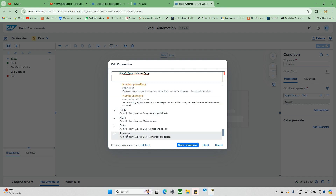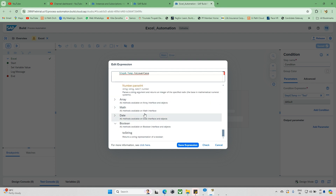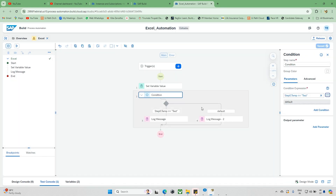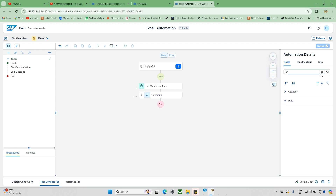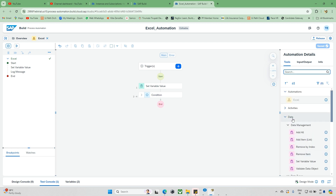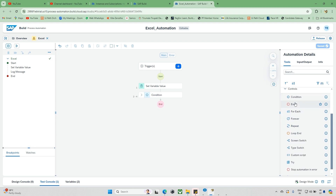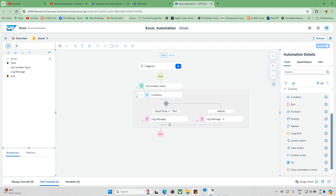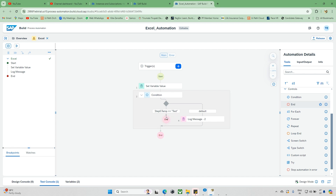You can also explore functions for number, array, map, date, and boolean — a lot of things are available. So just explore these. Now you know how to use the condition activity. Next, we have the End option — this is used when, for example, if a previous automation step failed and you don't want to continue, you drag and drop the End activity and it will stop execution there.